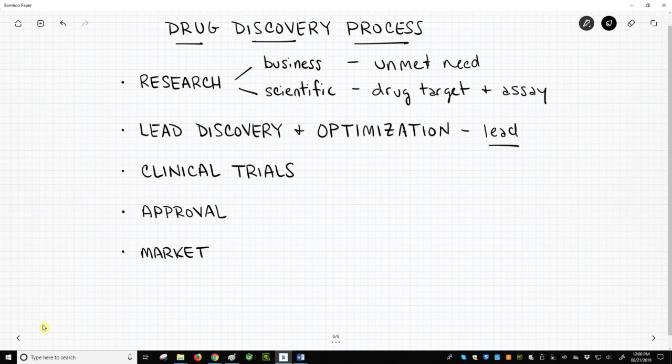These stages include animal testing of drug candidates.